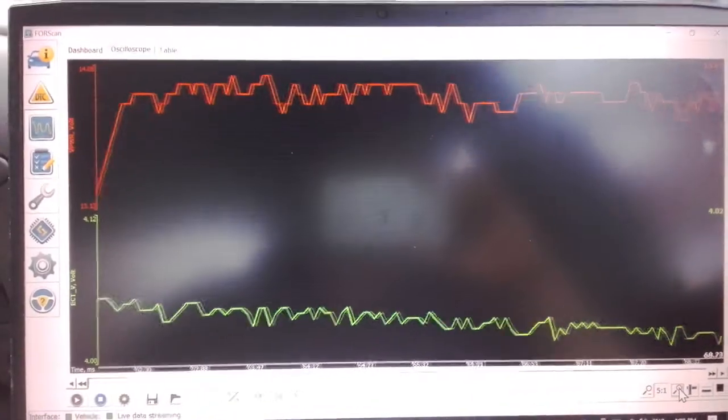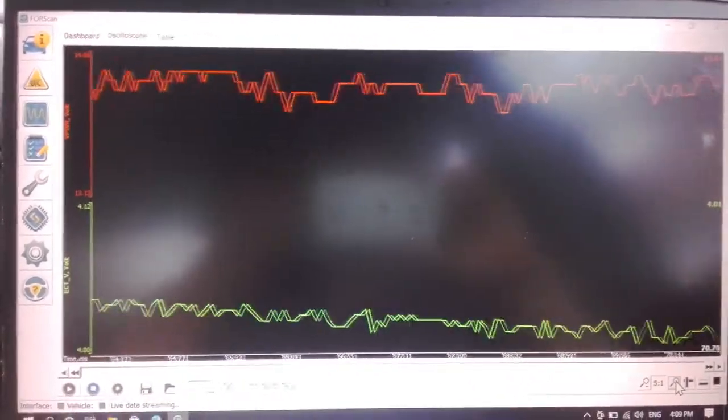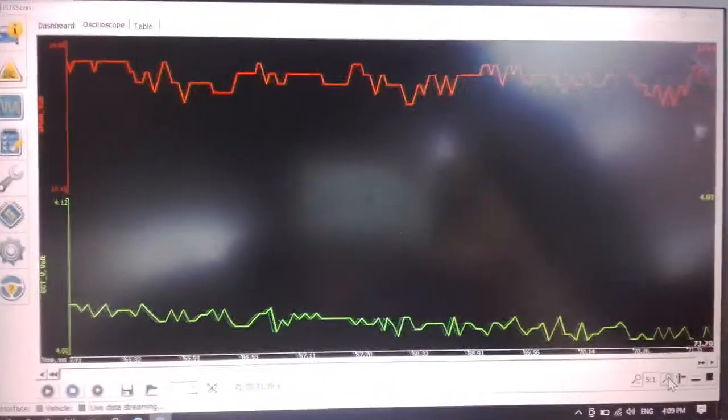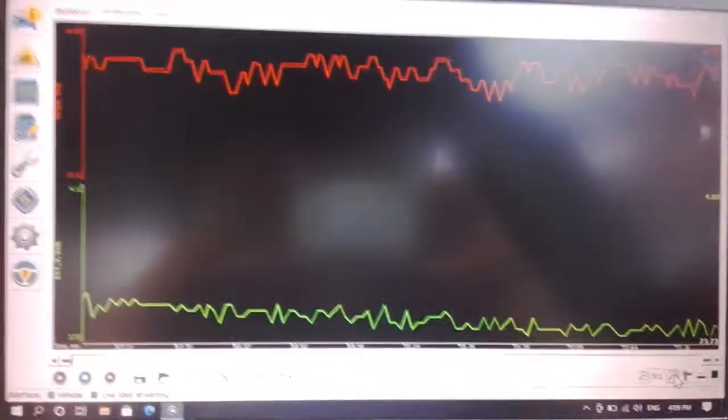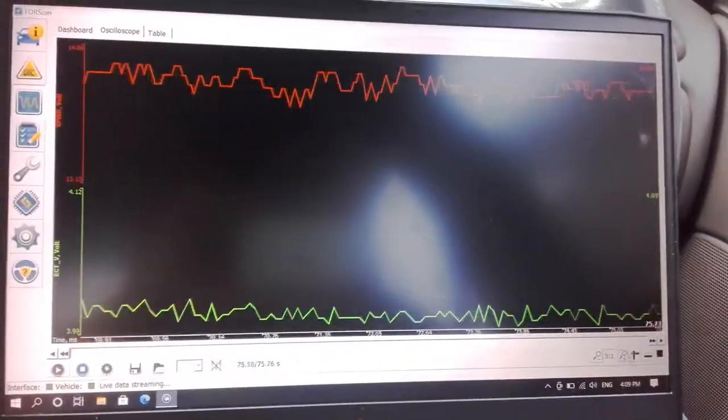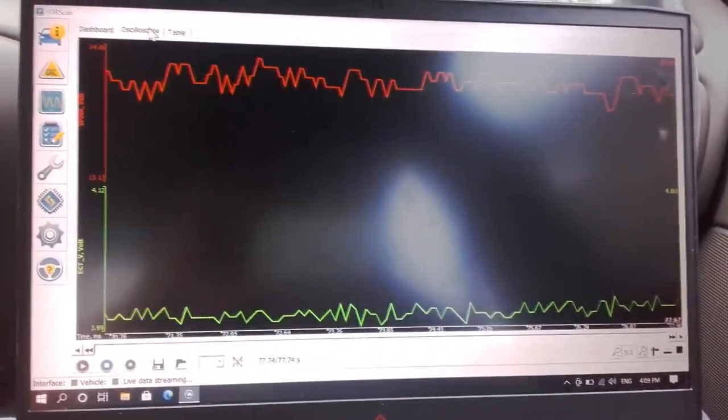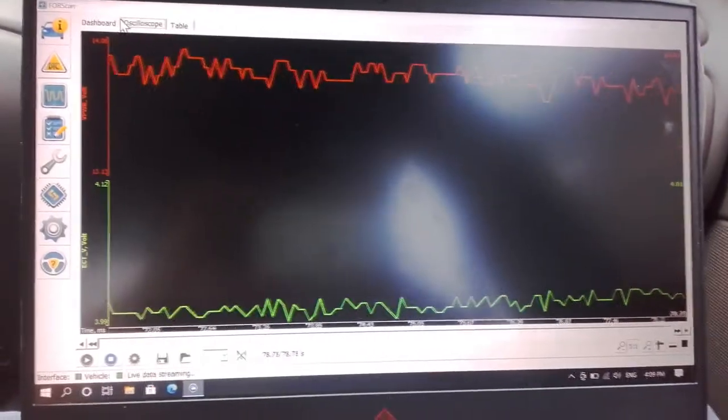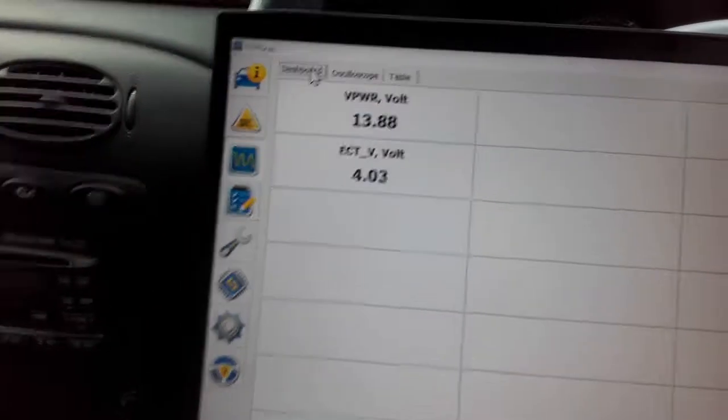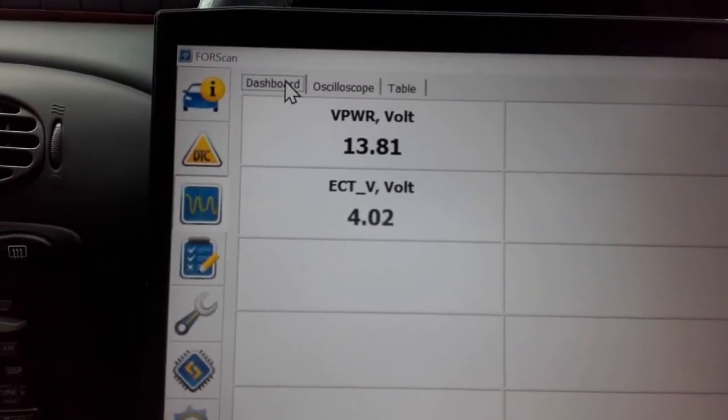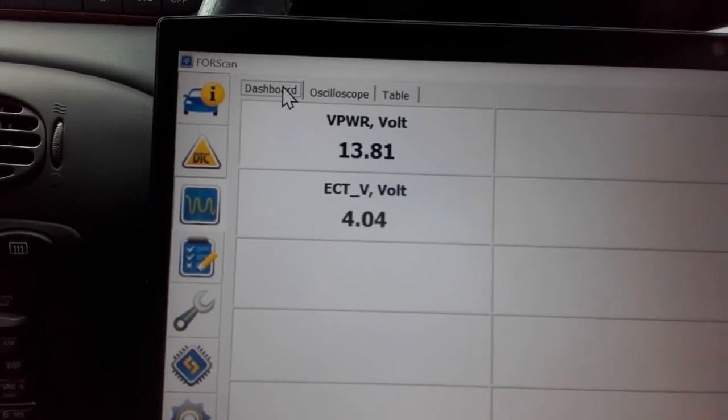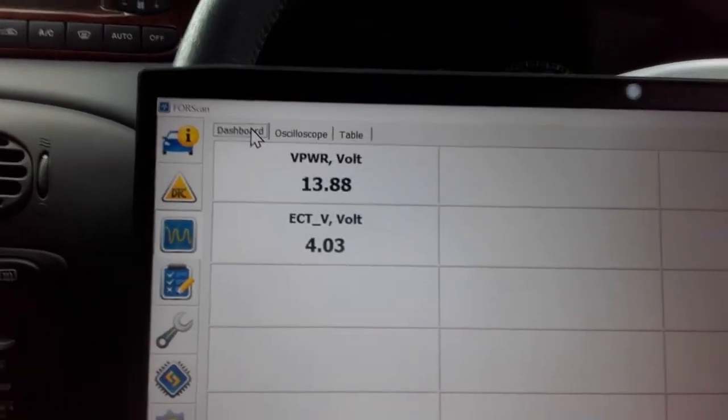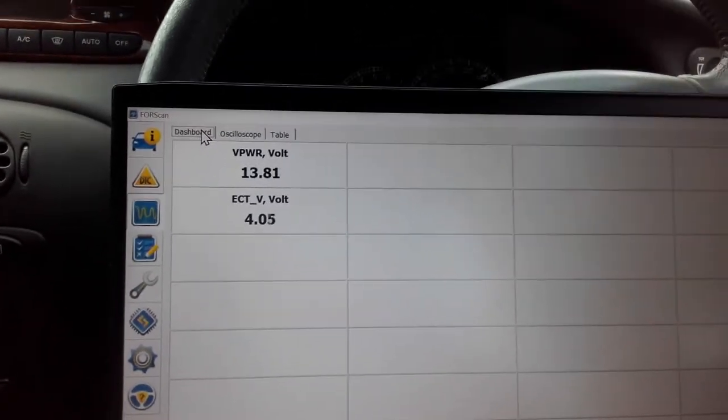G'day guys, just checking out the alternator using this FourScan driver and USB dongle. At the moment we're looking at the oscilloscope. Here's the current voltages: 13.8 volts off the alternator and 4 volts at the ECU.